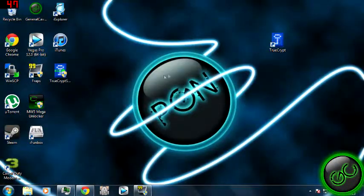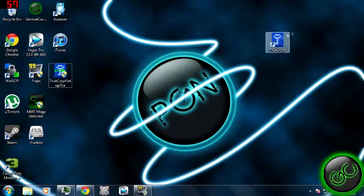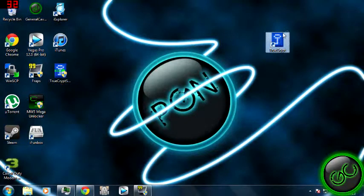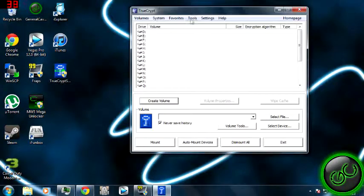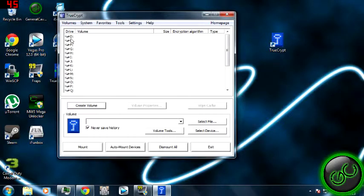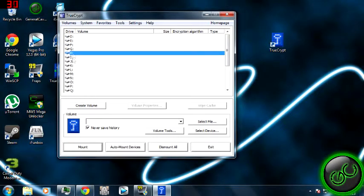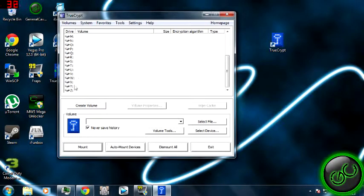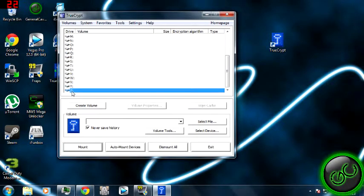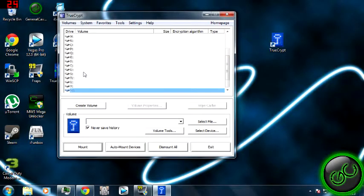Alright, so what you want to first do is download TrueCrypt, of course, install it. Once it's installed, go ahead and open it. Now you'll see all these different letters with hard drive icons, all the way from D to Z. Unless you have other hard drives plugged in, then some of these letters might be missing.